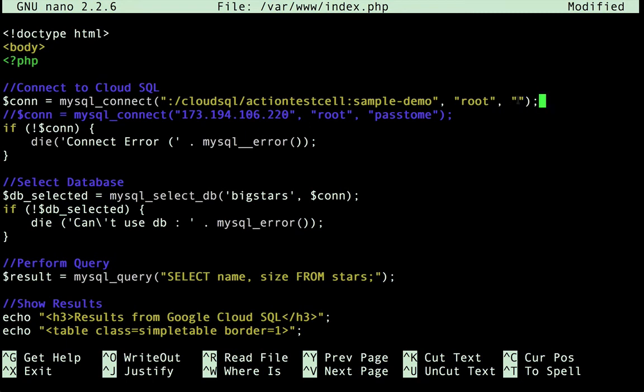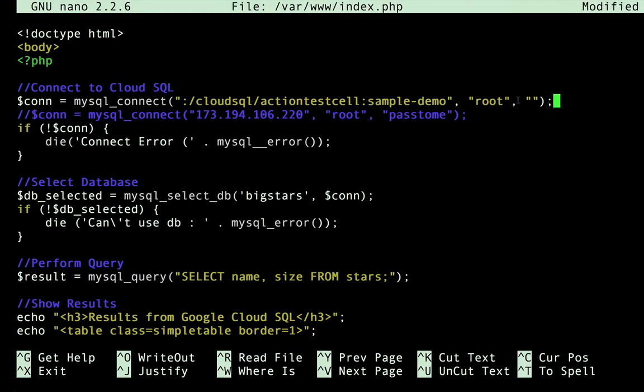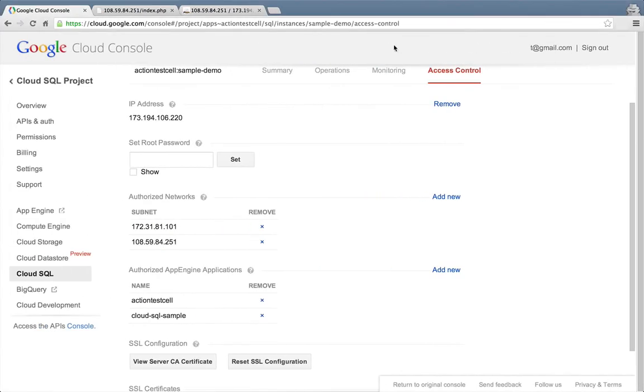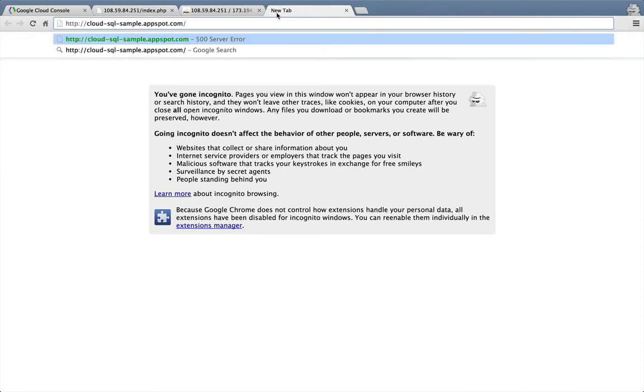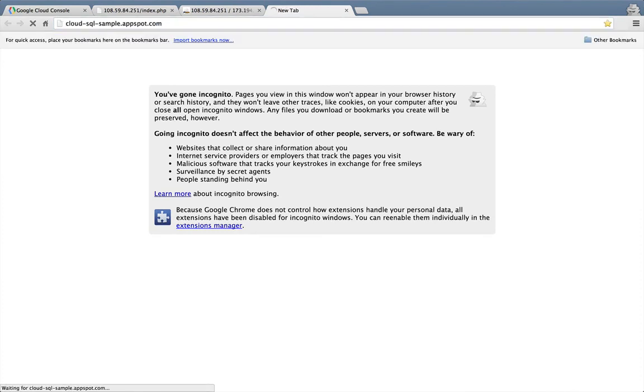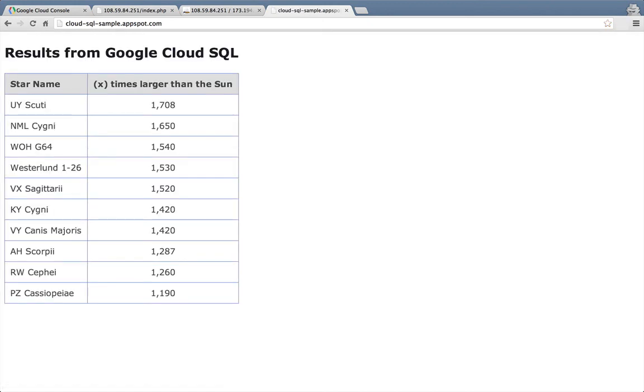I've already deployed this updated PHP page out to our App Engine application. So now we should be able to open a new browser tab, and then go to our App Engine app. And there's our PHP page with data from Cloud SQL. Excellent.